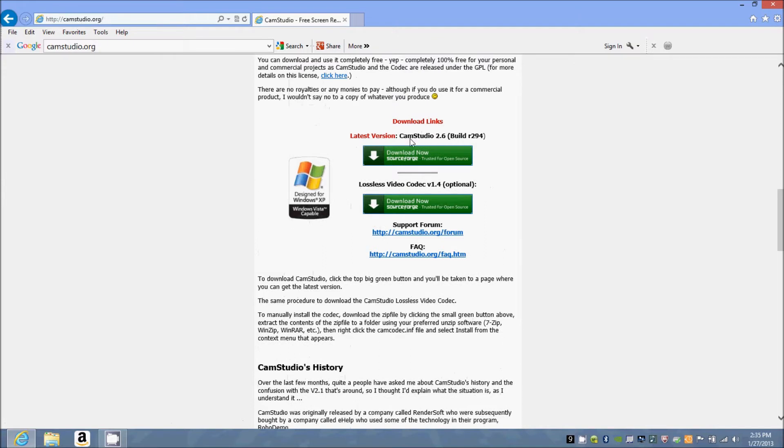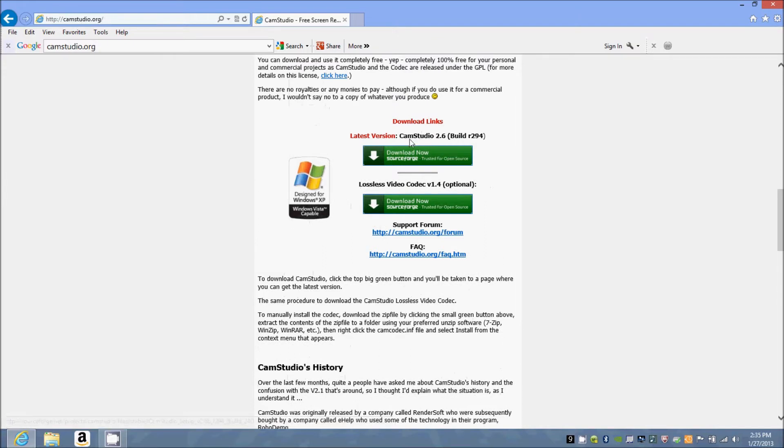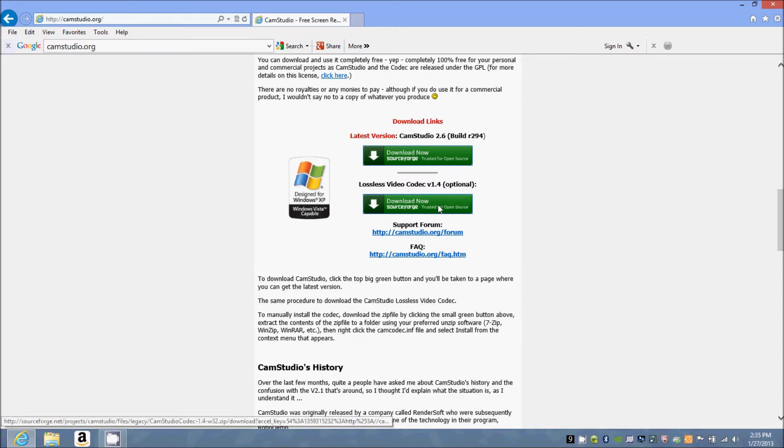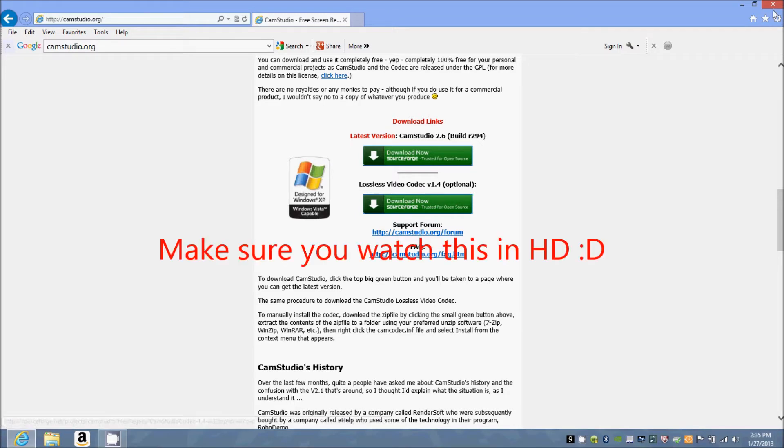You're going to download this right here at CamStudio. I highly recommend the lossless video codec - it will make your videos a lot nicer, but it's very tricky to install, so you'll have to watch somebody else's video for that.